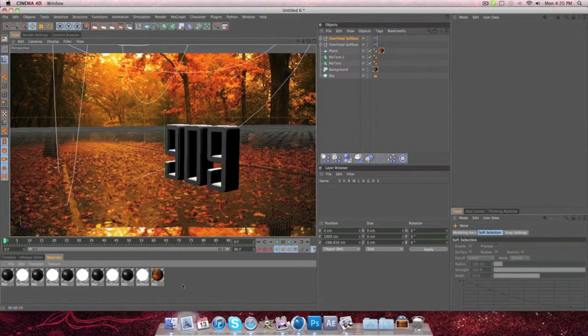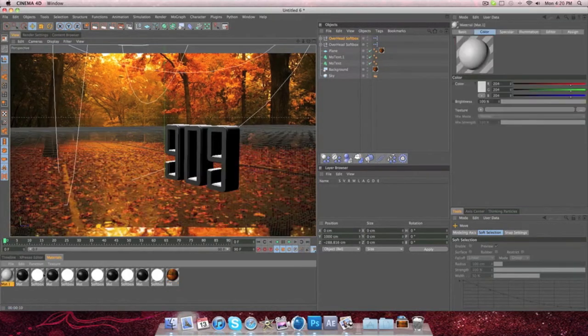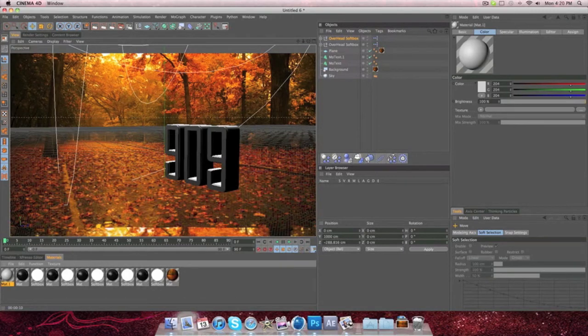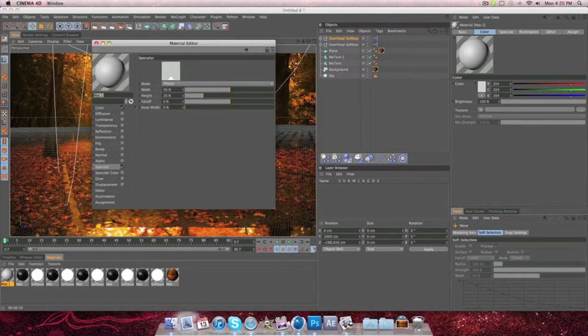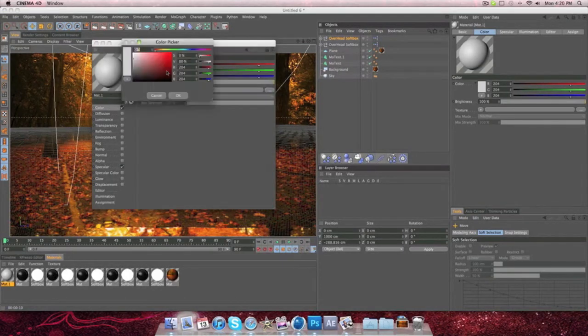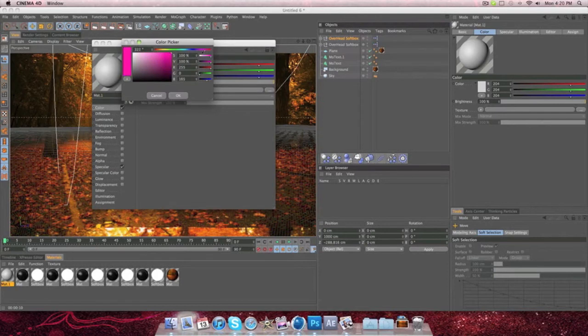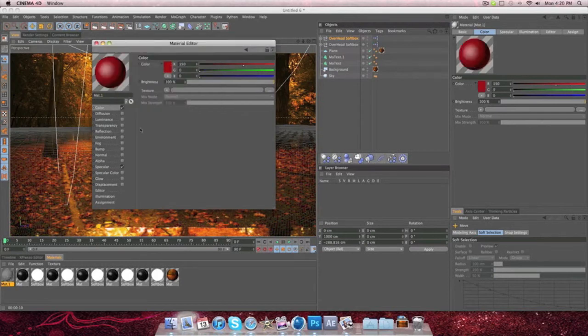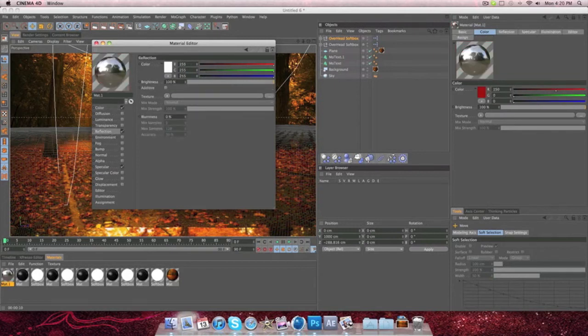Okay, so from there, we're going to make a new material by double clicking your materials. Go here and go to Color and make this whatever color you want. I'm going to make it kind of a red.